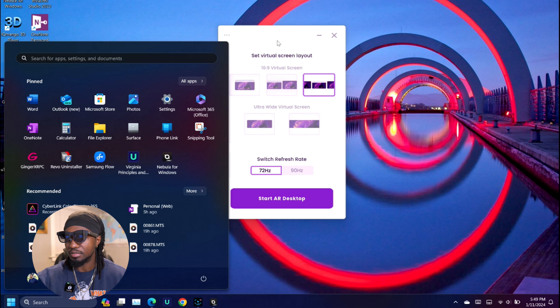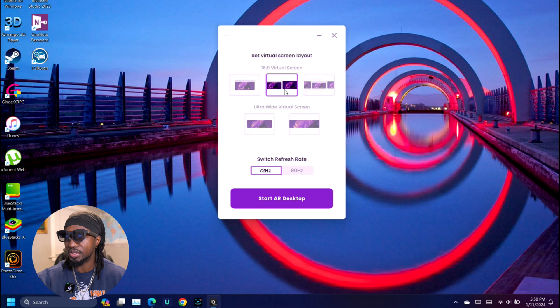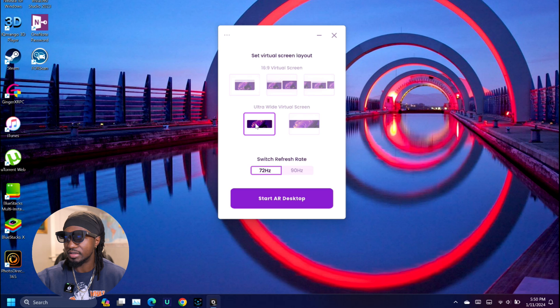Once you open it, you're going to have this box right here. You have the option for two screens, one screen, one long screen like ultra-wide virtual screen, and you have this super ultra-wide virtual screen.